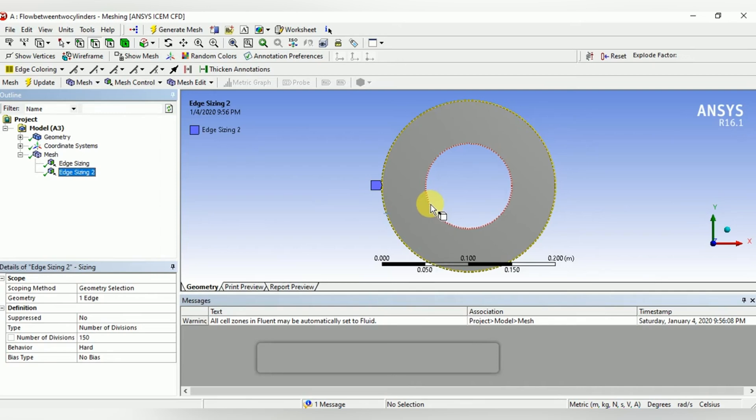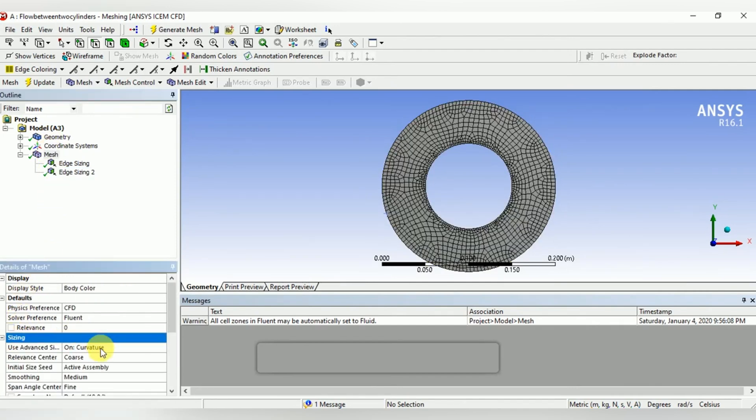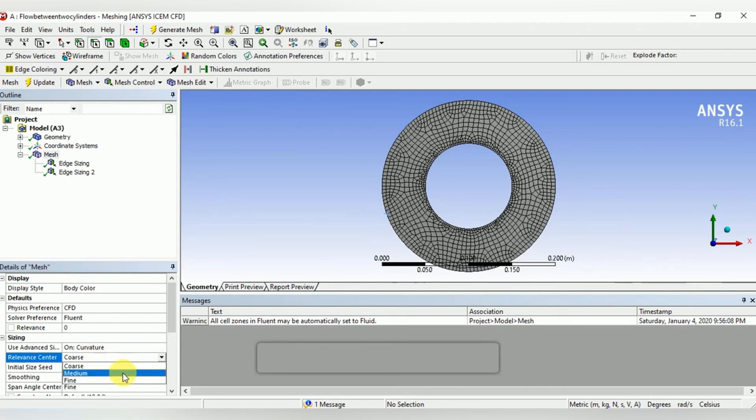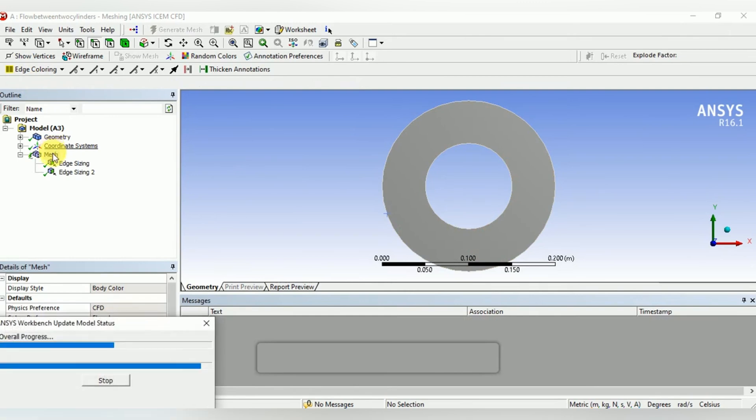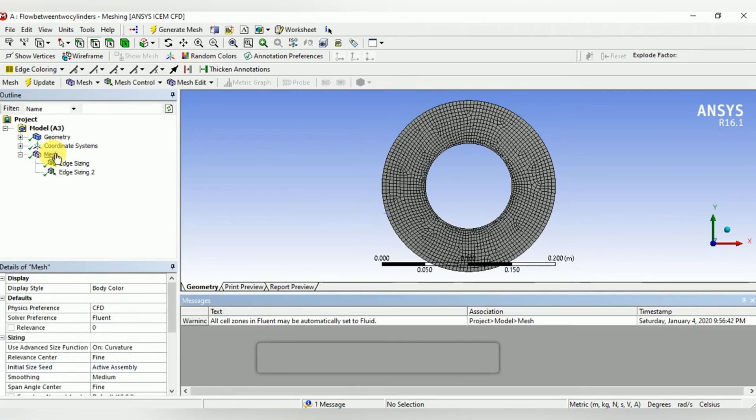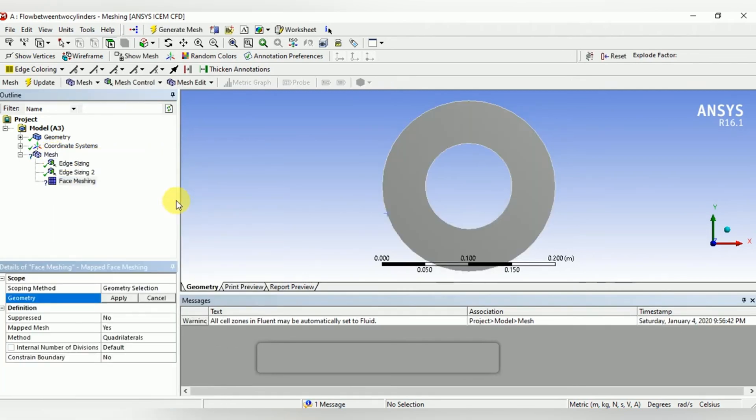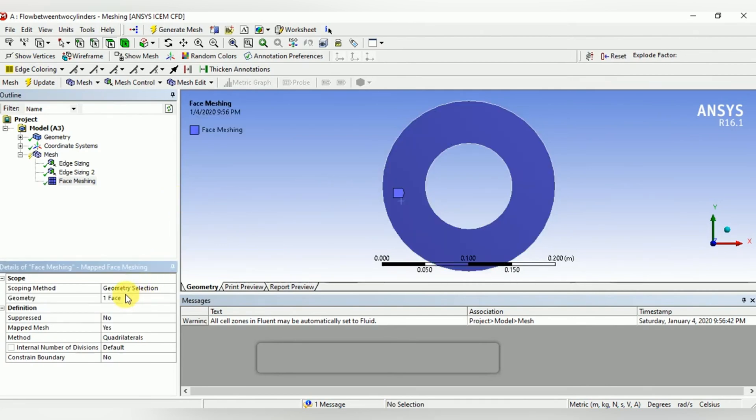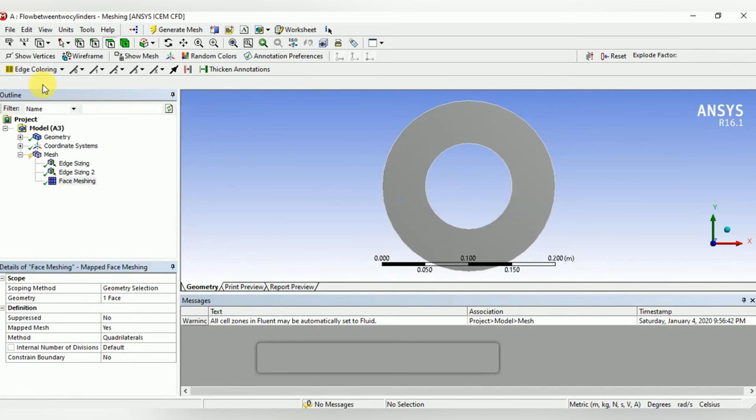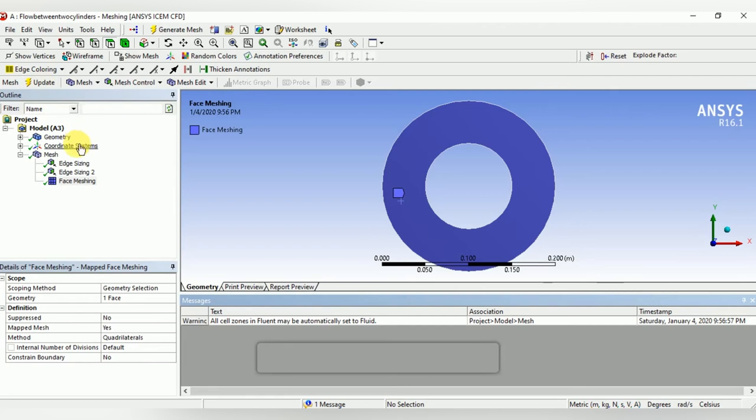We may opt for relevance center in the sizing section—relevance center as fine—so that mesh in the center must be fine. Update the mesh and see how the mesh looks. It's quite fine. We can also introduce face meshing for a more structured mesh. Select the mesh, select the face and apply, and update the mesh. See the mesh now—we can see that the mesh is very structured.